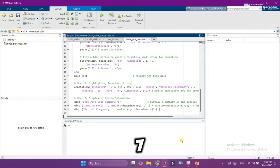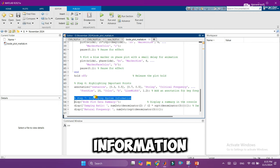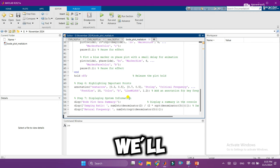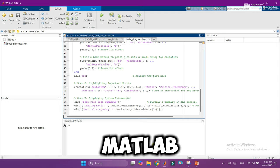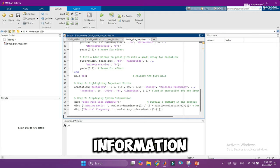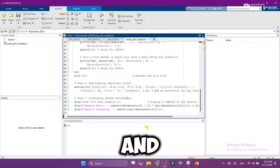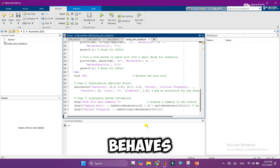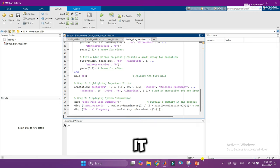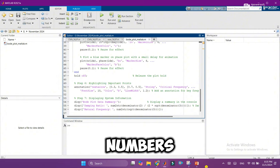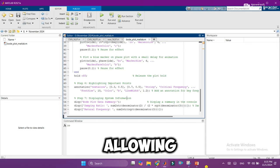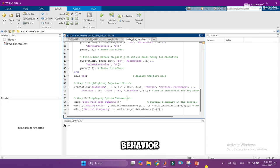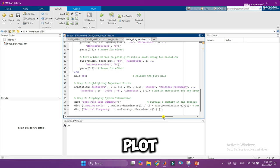Step 7: Displaying system information. Finally, we'll show some important characteristics right in the MATLAB console. Information like the system's natural frequency and damping ratio tells us how the system behaves naturally and how much it resists oscillations. These numbers provide a quick, deeper insight into our system, allowing us to understand its core behavior beyond the visual plot.